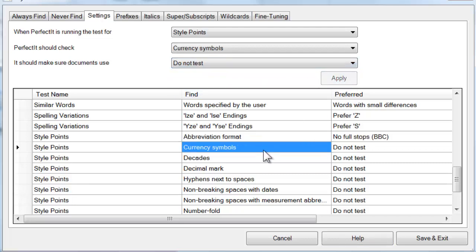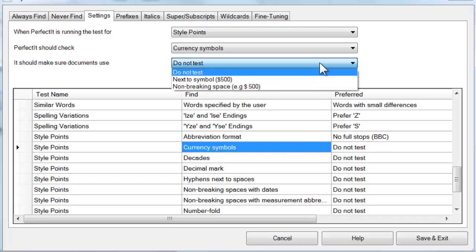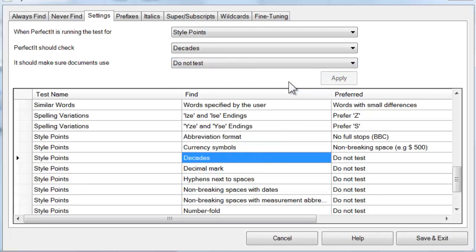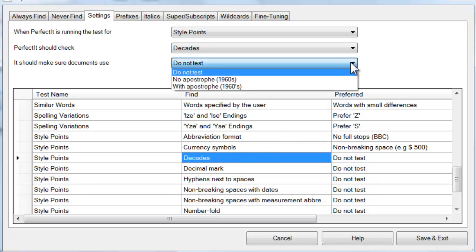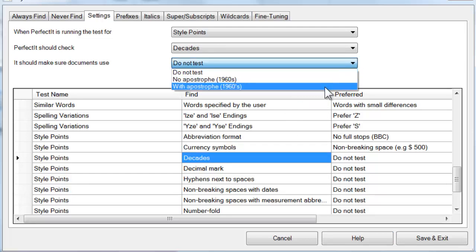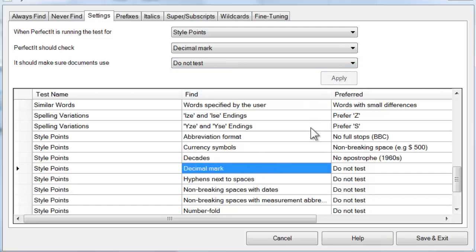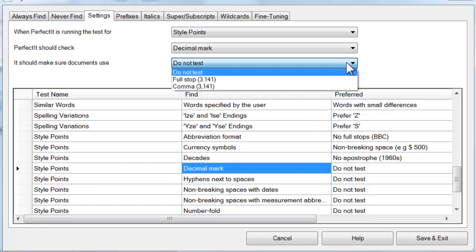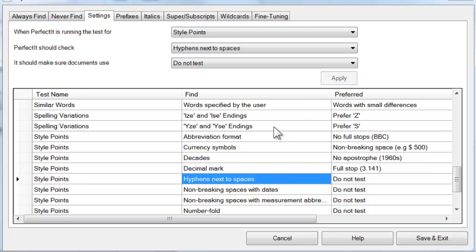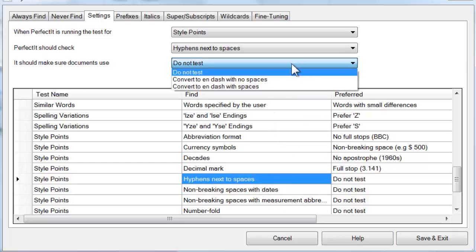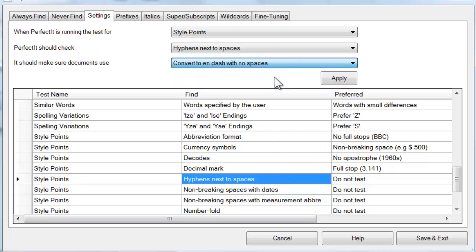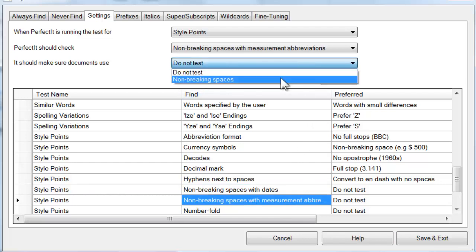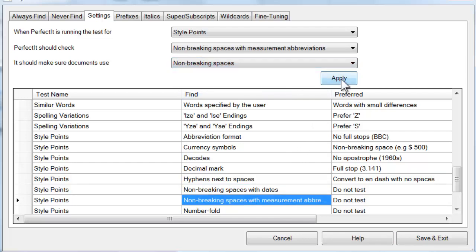Currency symbols lets you choose whether or not currency symbols are followed by a non-breaking space. Decades lets you choose if years should have an apostrophe in between the numbers and the letter S. Decimal mark lets you choose between full stops or commas to indicate a decimal. Hyphens next to spaces helps you convert these to N or M dashes if these were intended.